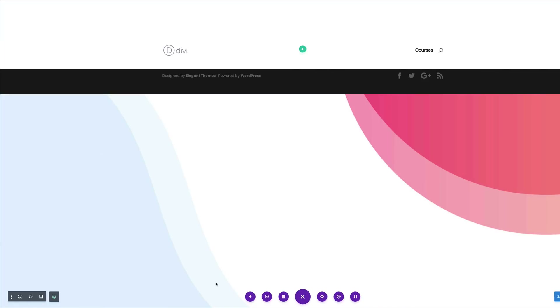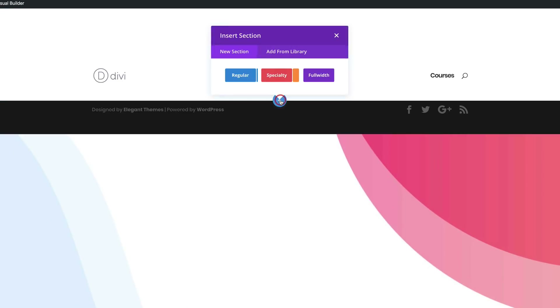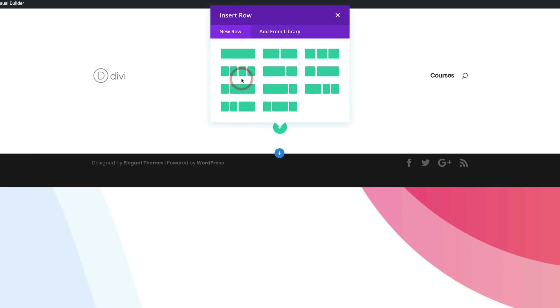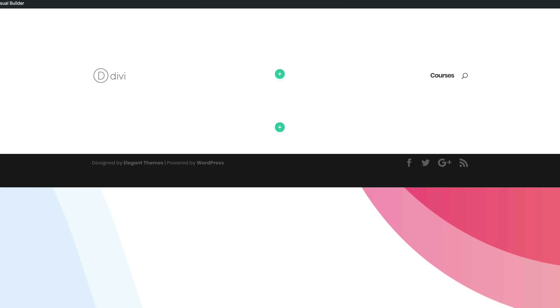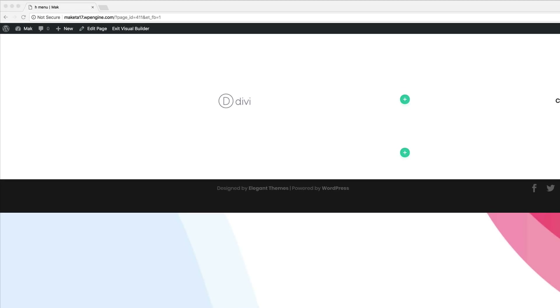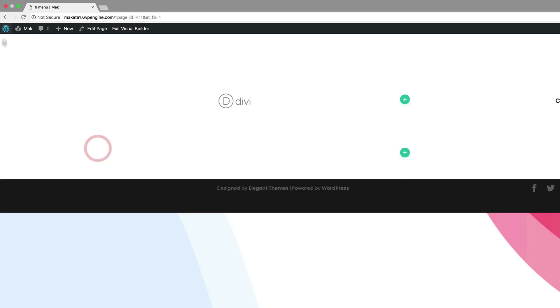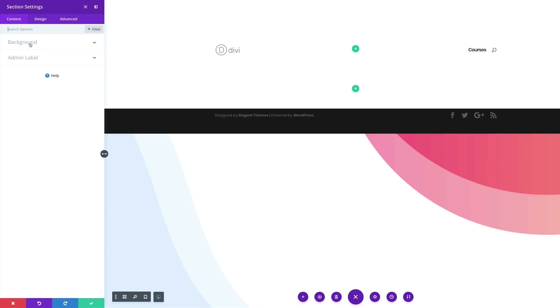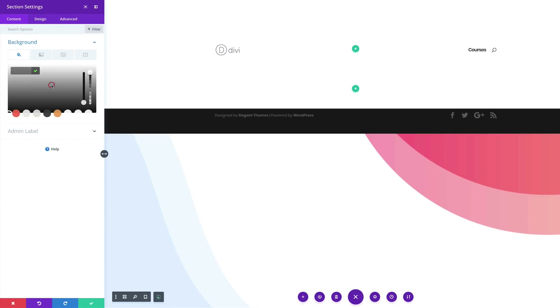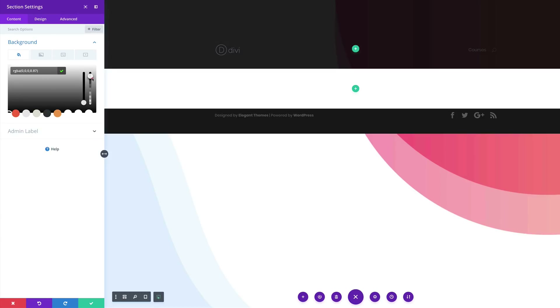For now, we're going to save and then add a brand new section — hit Publish. Click the plus button, select Regular, and close. We need to add our background color, so click the gear icon to access section settings, click on Background, then click the plus button to add a background color. This is going to be an RGBA value, so drag this down and paste the values between the brackets.